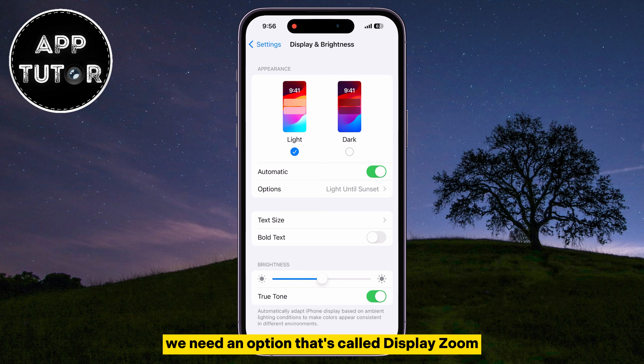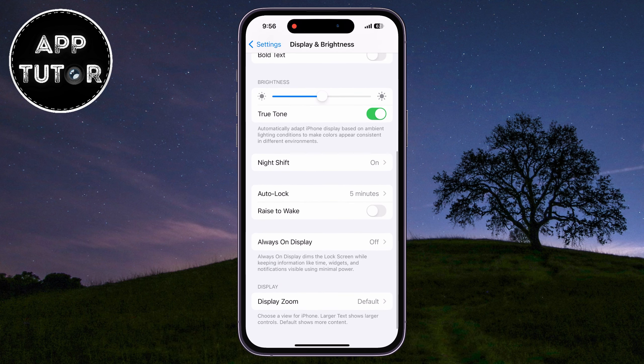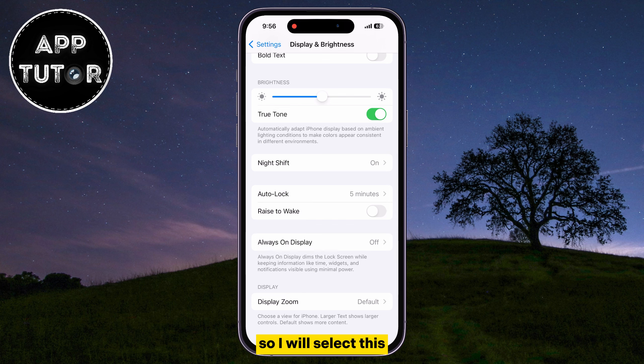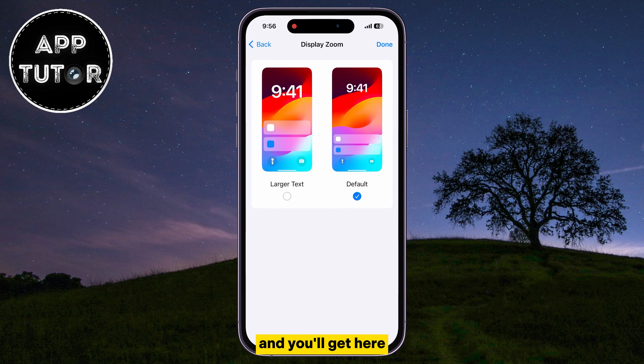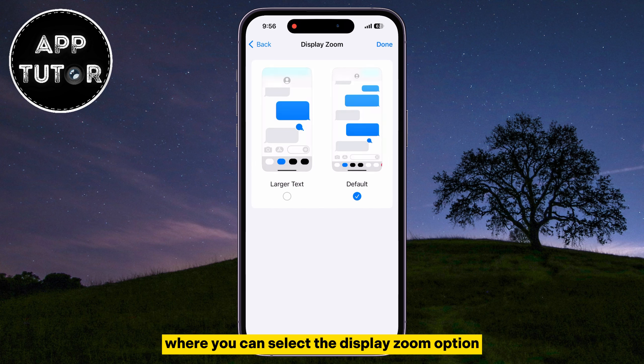We need an option that's called Display Zoom, and it should be at the very bottom of the page. Here it is, so I will select this, and you'll get to a screen where you can select the display zoom option.